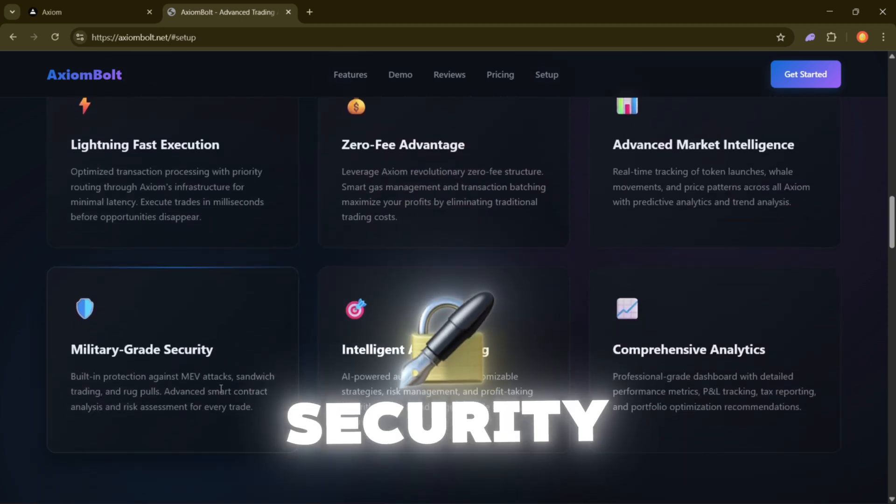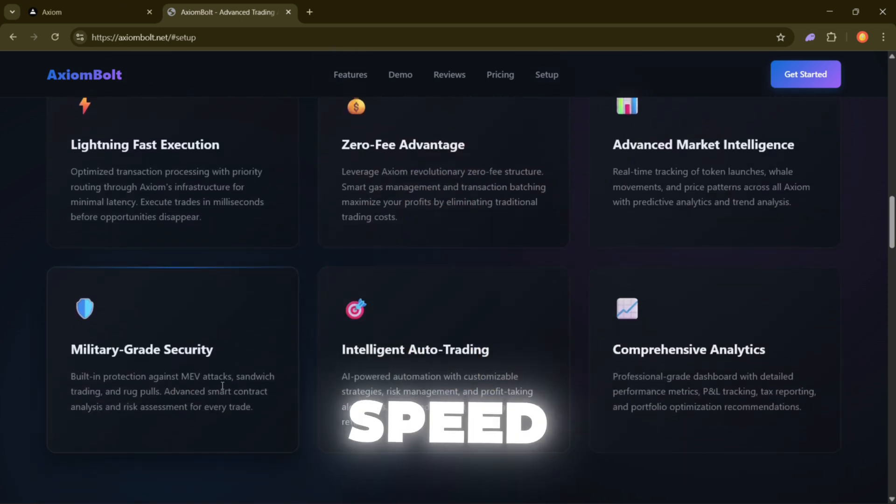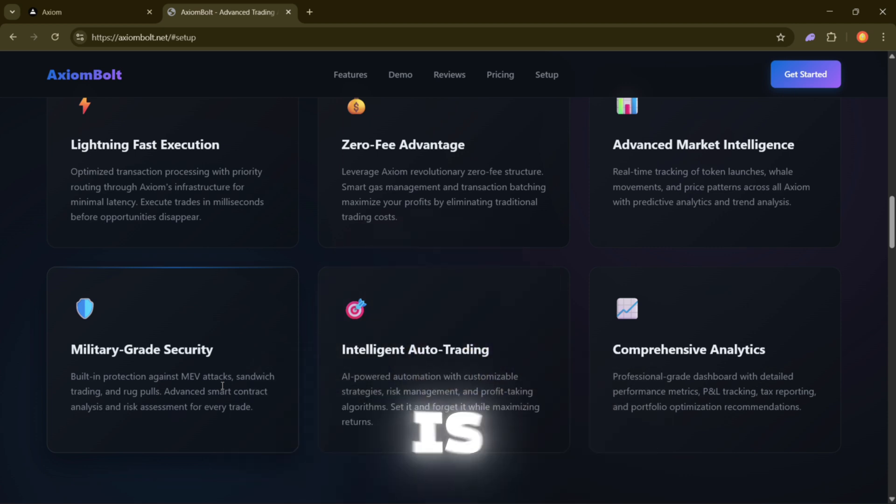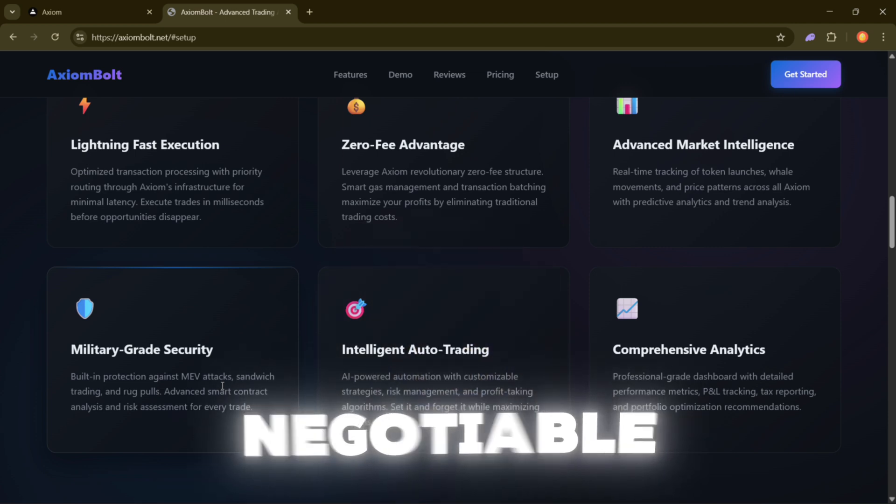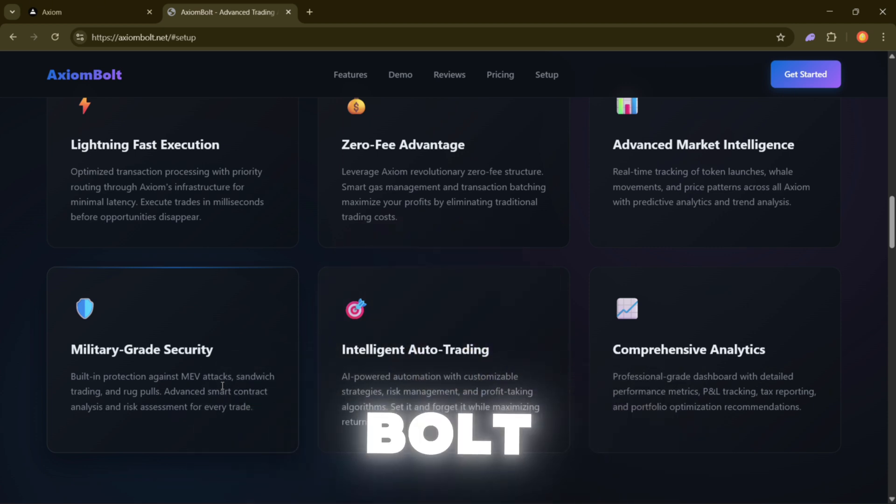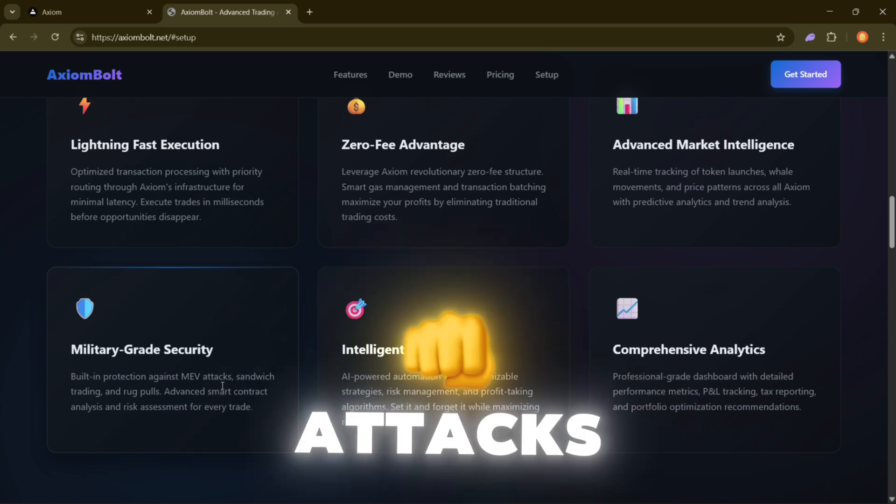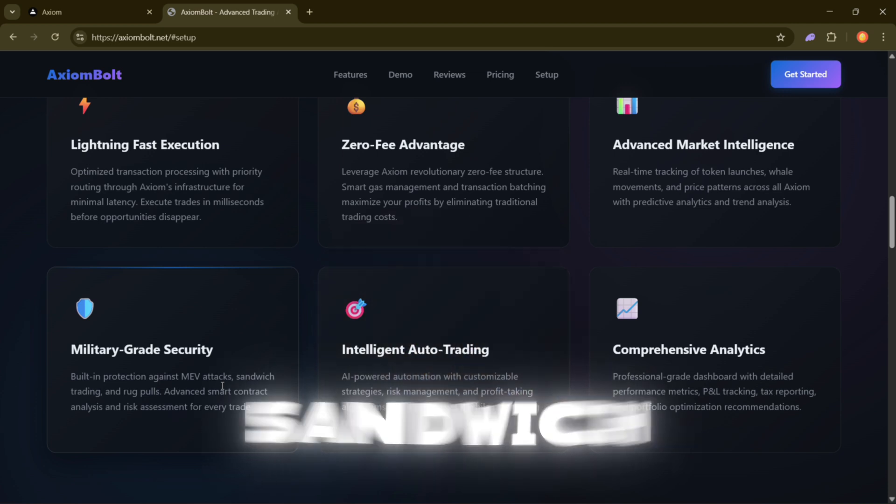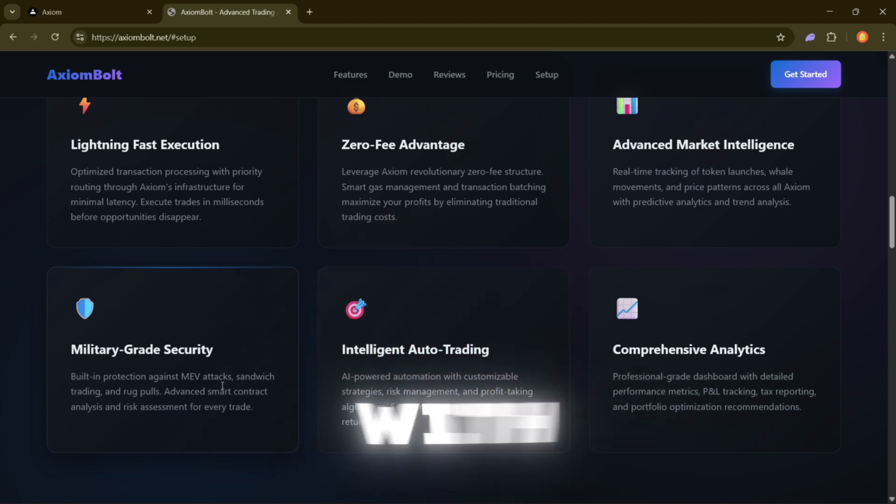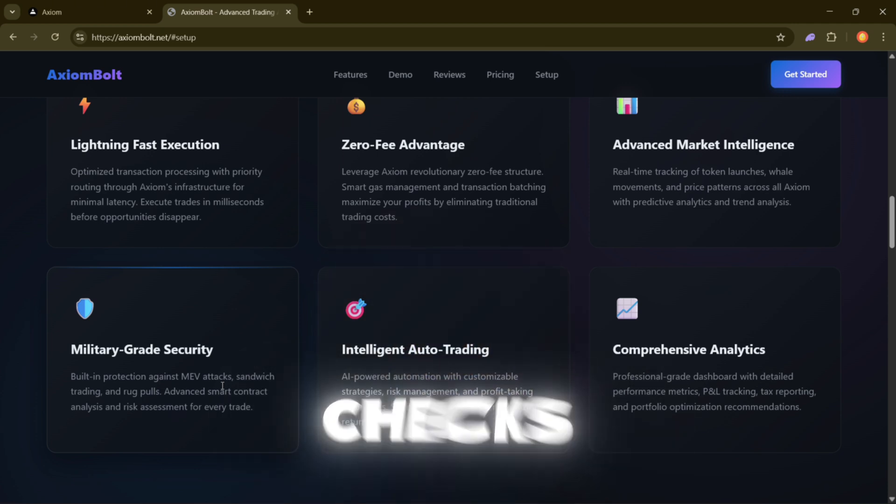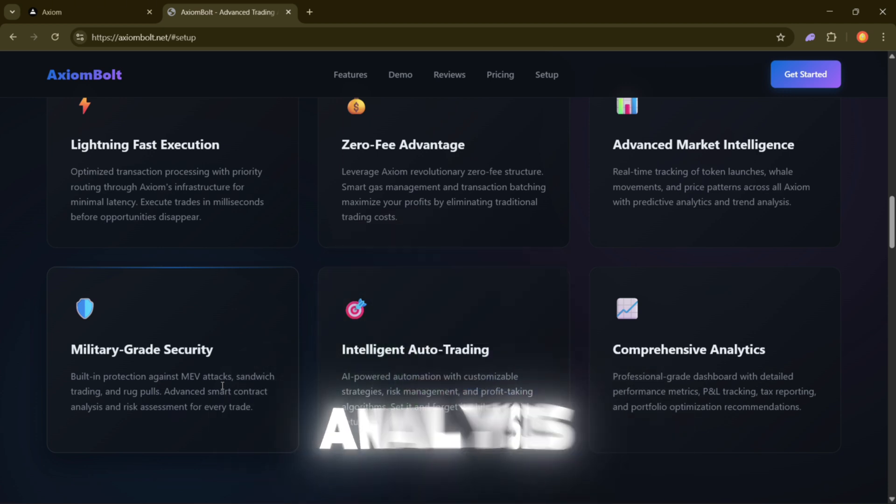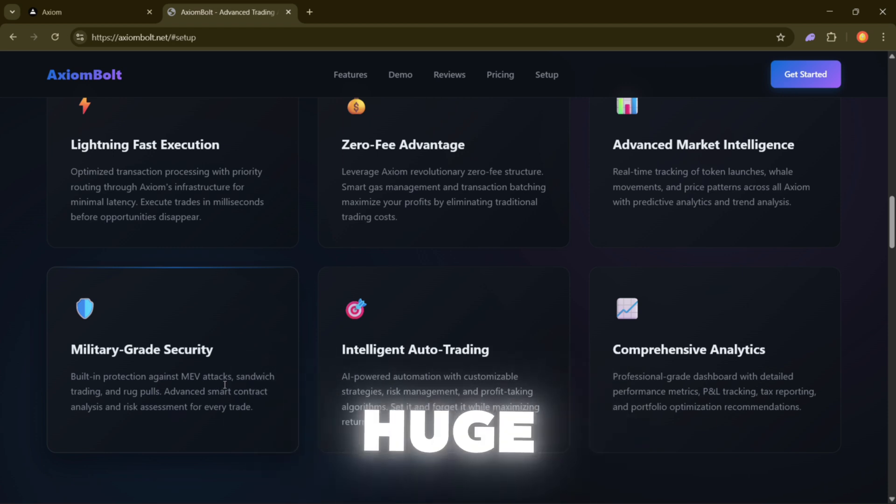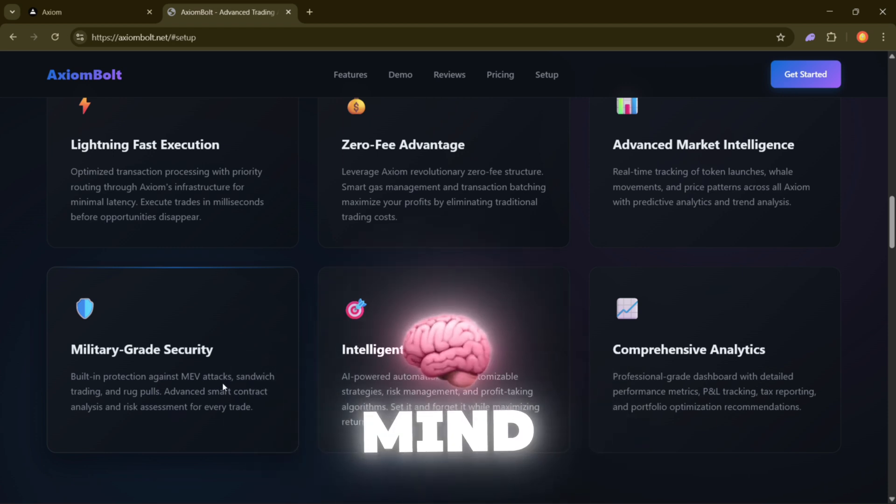Military-grade security. Now, speed and data are awesome, but security is non-negotiable. Axiom Bolt protects you from stuff like MEV attacks, sandwich trades, and rug pulls. Every trade gets scanned with contract checks and risk analysis before it goes through, which is huge for peace of mind.